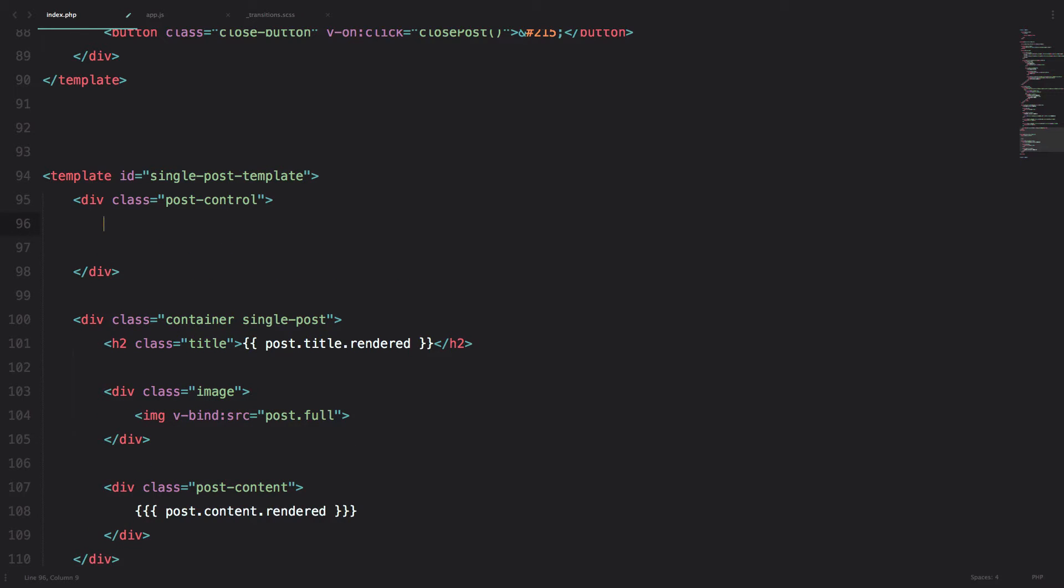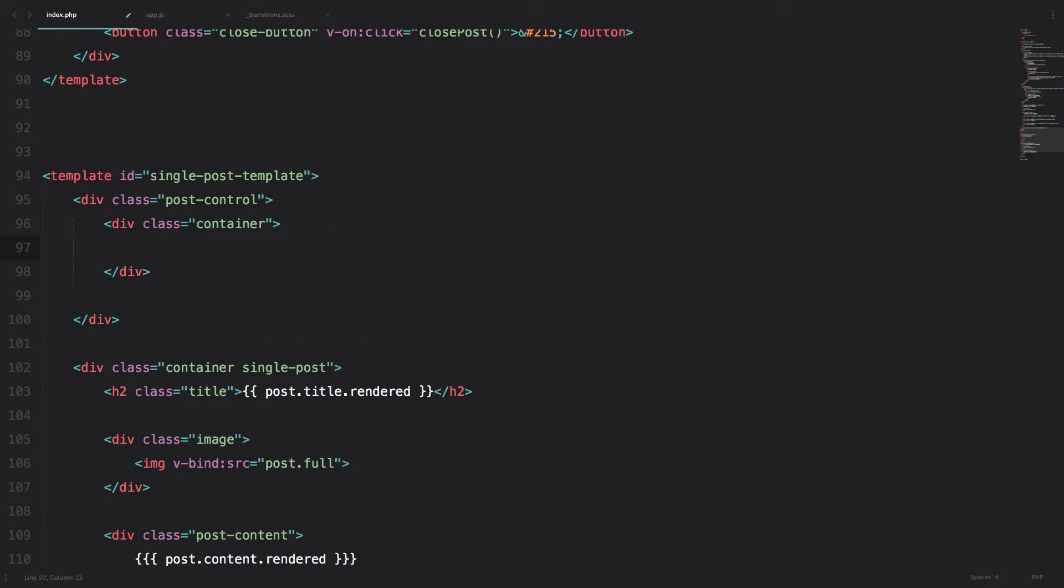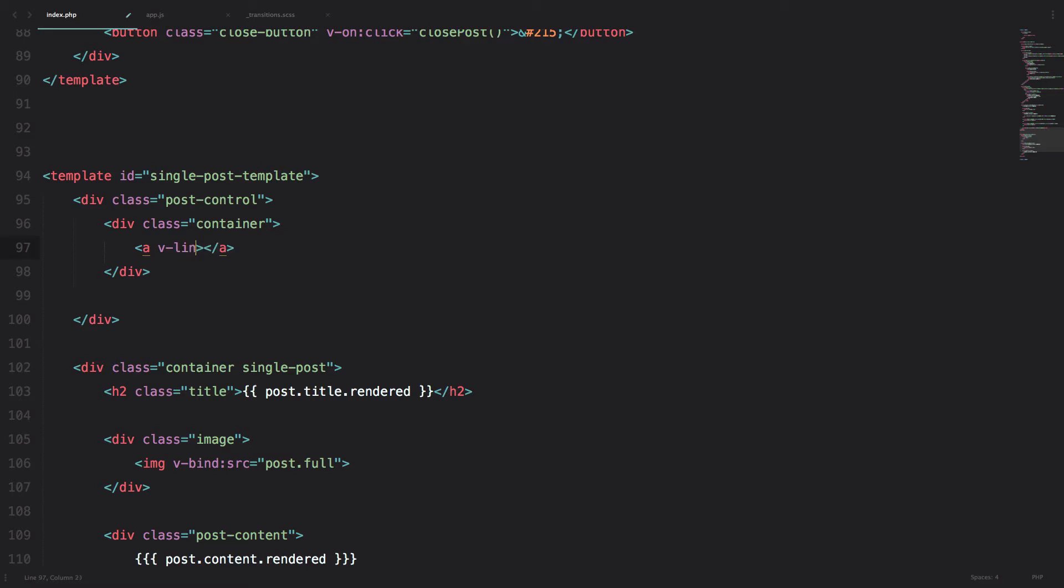And the first div I am going to create is going to be called post control. Ok, and in that div I am going to create a container div. And in that div I am going to add an a tag, but without hrf, instead of that I am going to do vlink equals to, and now we are using the router, view router.